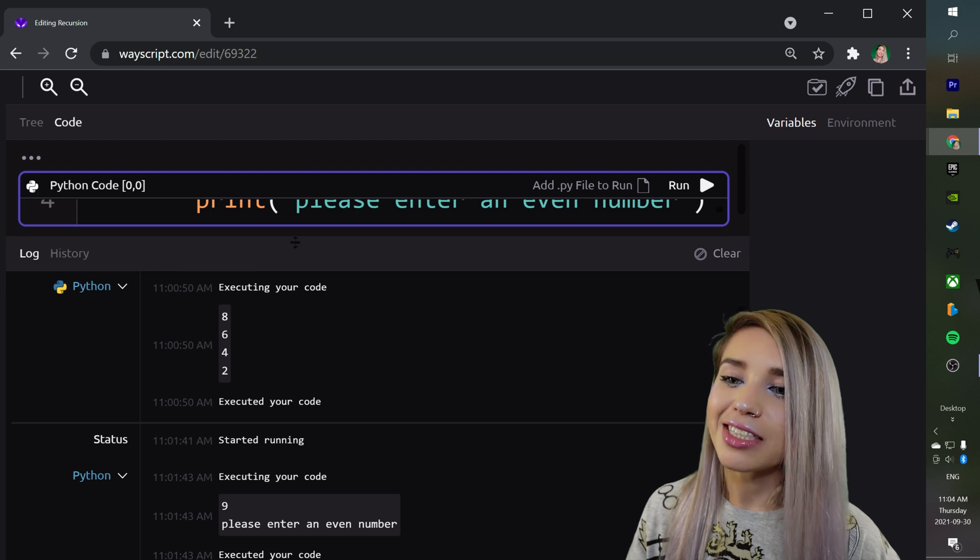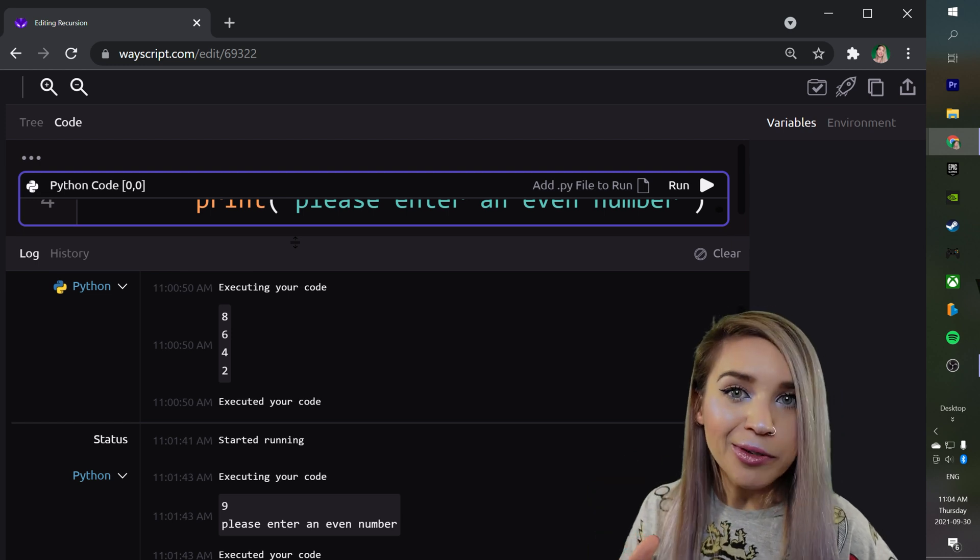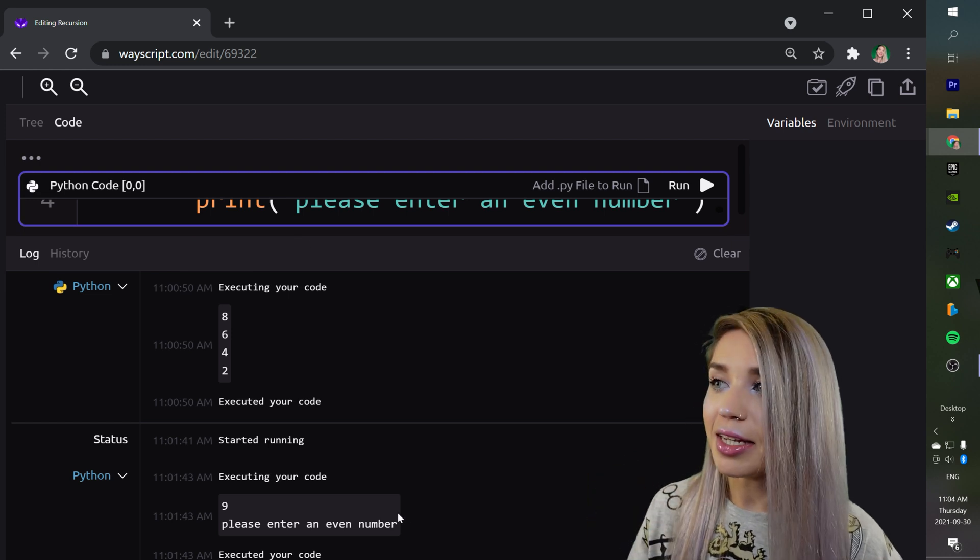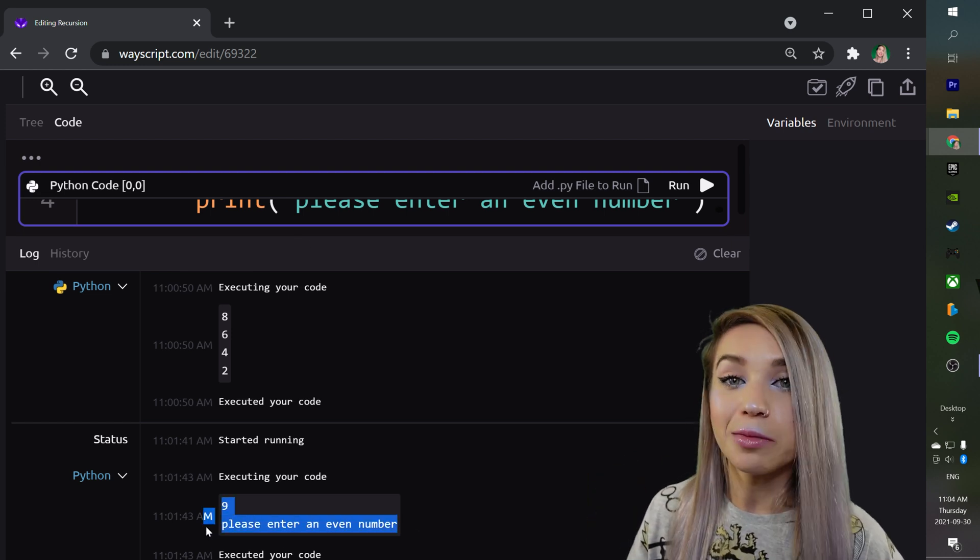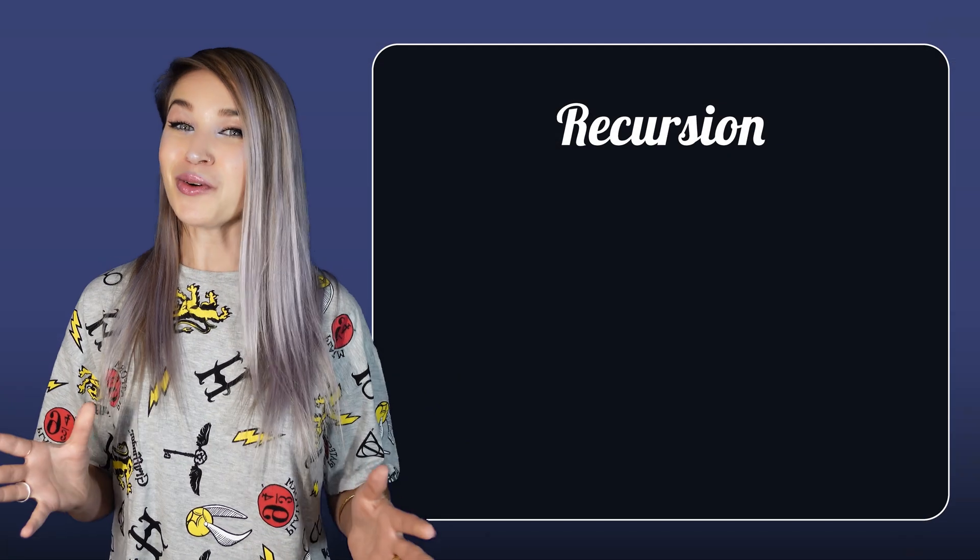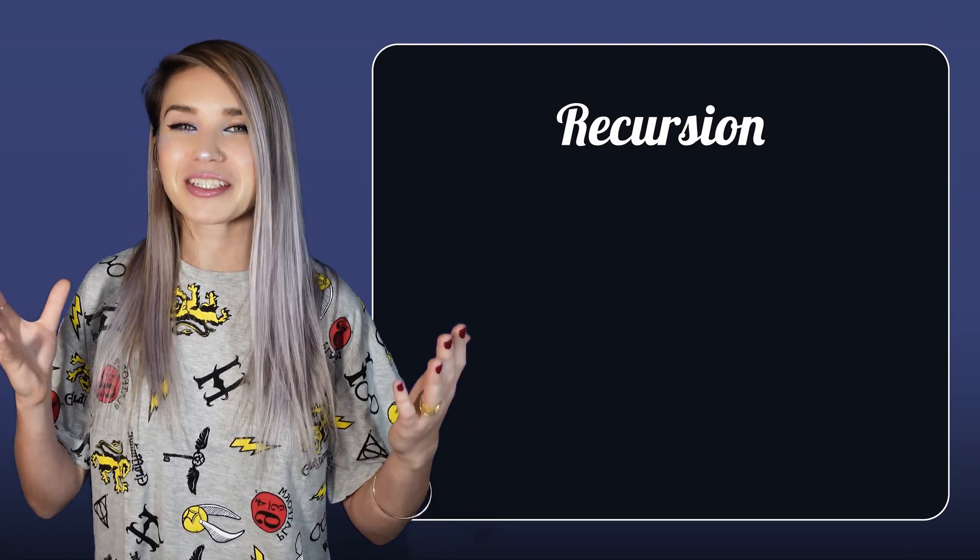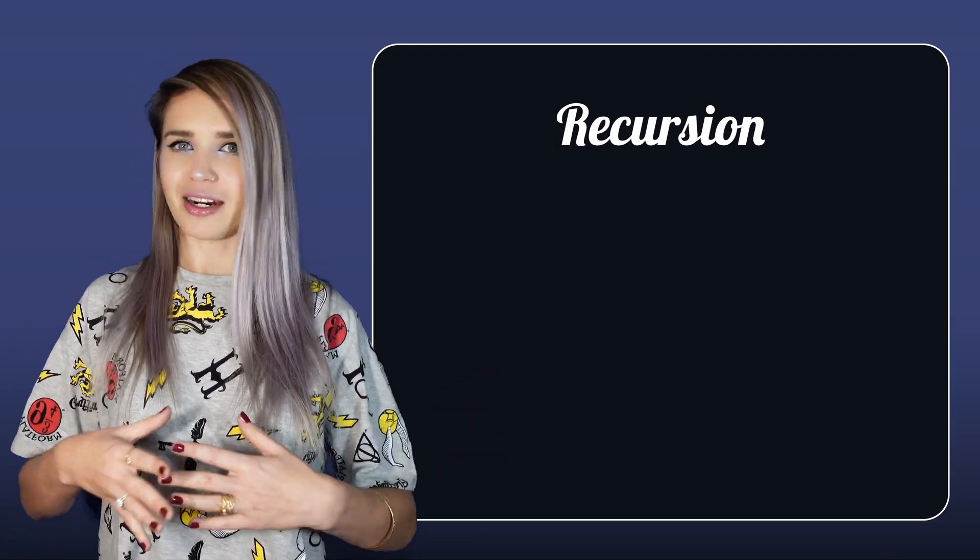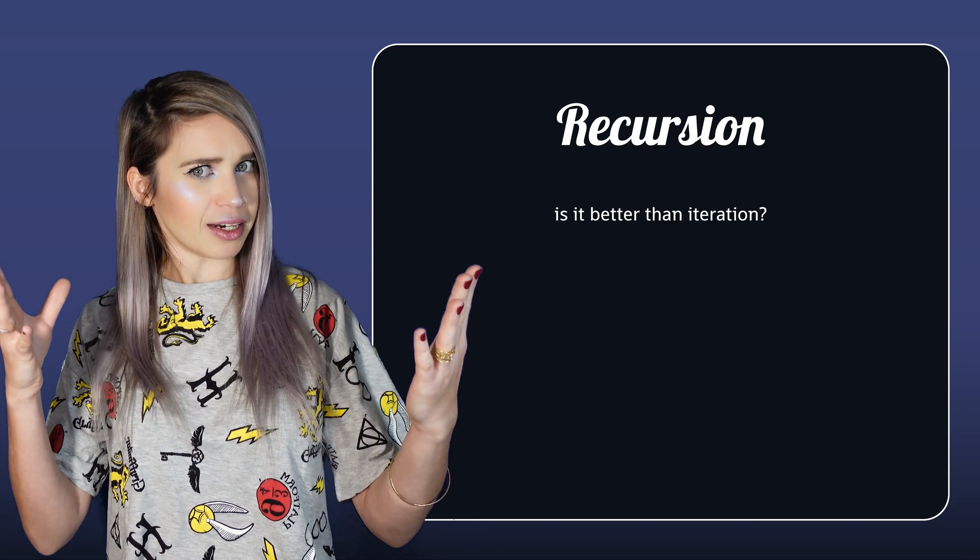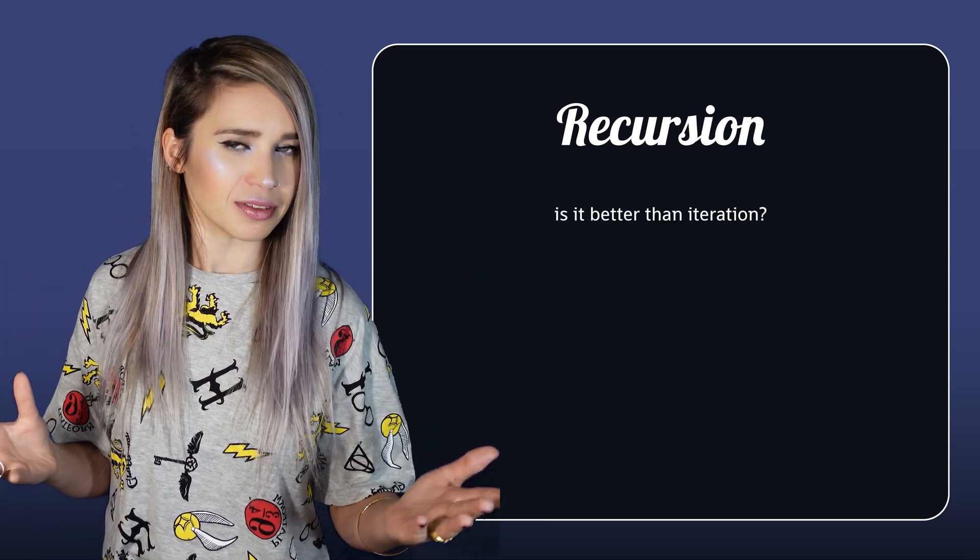Instead of getting an error, we're simply getting a message to improve our input. Cool, so we've seen how recursive functions work. But are they really better than for loops?